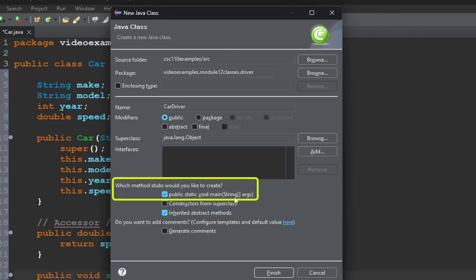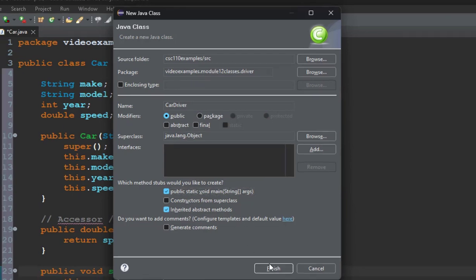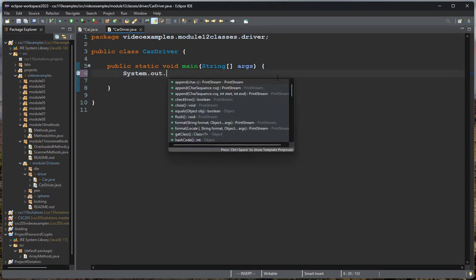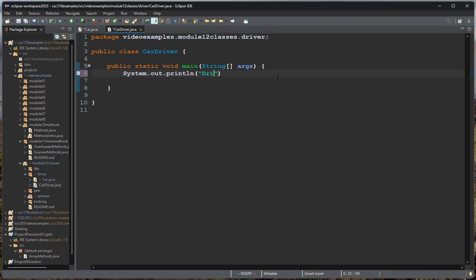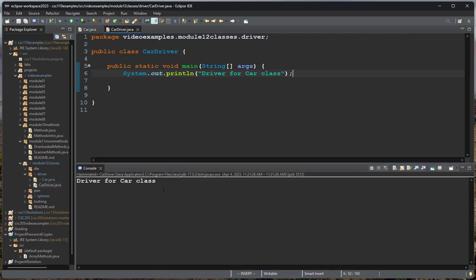My driver class is going to have a main method, and what I'm going to use the driver class for is to test the code, or to do something with the class that I've created. So I want to have a main method. That's where my program is going to start. So I'm going to initially just print out that this is a driver for the car class, and now you see it runs. But I don't have any cars yet.